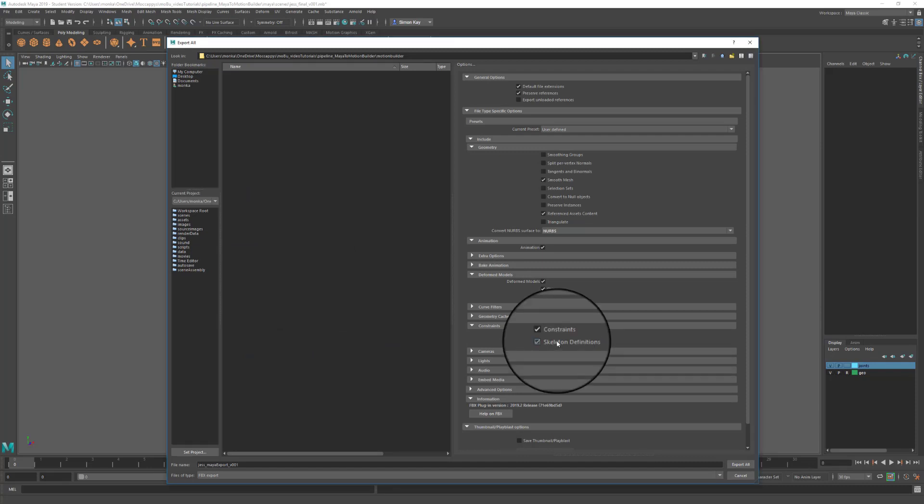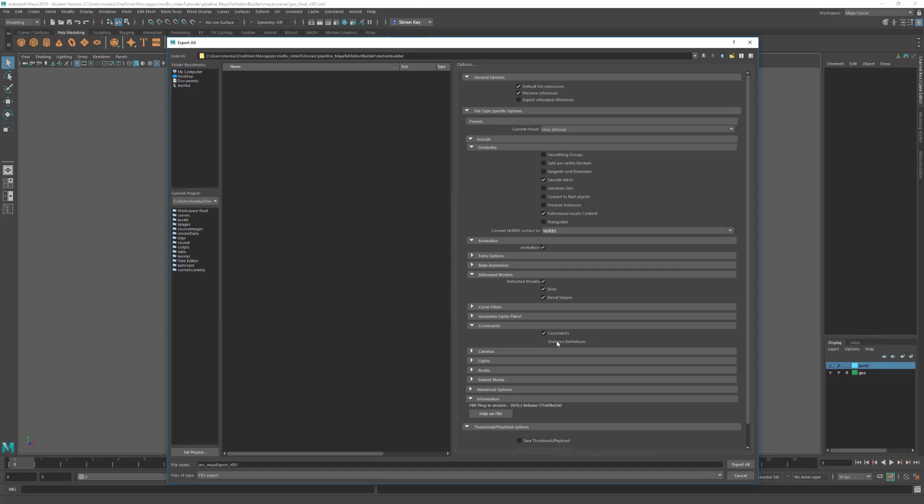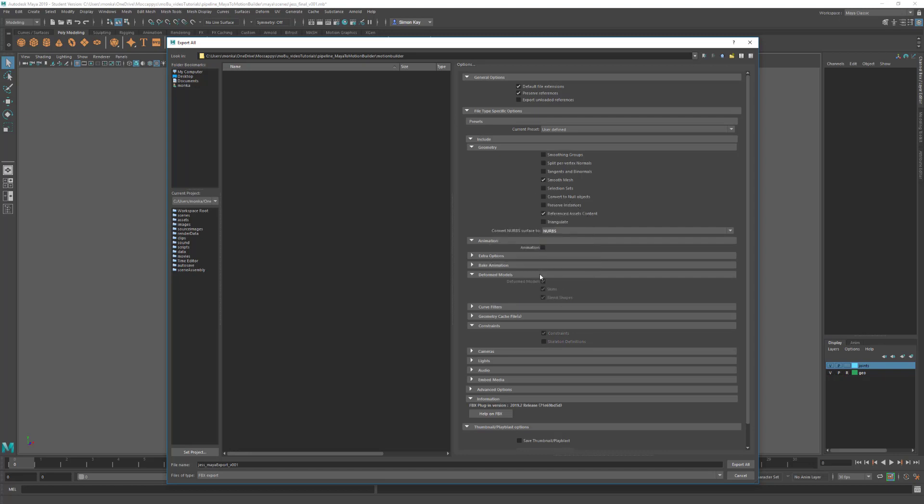We're going to turn off the Skeleton Definitions. This is the FB IK, Human IK skeleton definitions if you already have them set up on your character. We're actually going to set these up in MotionBuilder, so I can turn this off. Now we can come back here and turn off Animation. As you can see this greys out these options so you can't change them. You have to have it turned on to change them and then turn it off when you've finished.